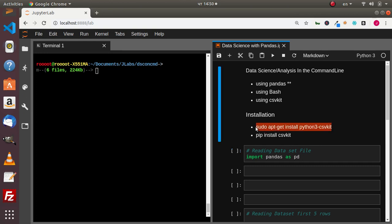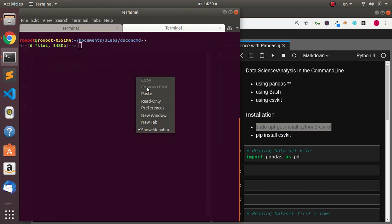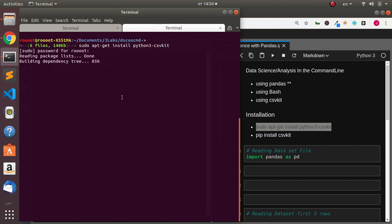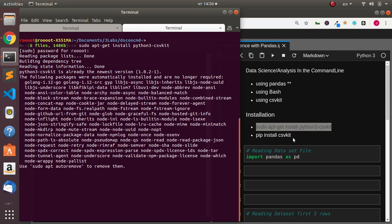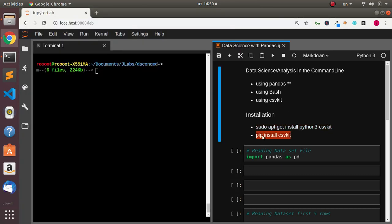I'm just going to install this particular package. So in case you're on a Unix system, you can just install it with this option. I'll open my terminal and install it here. You can also install it with pip — in case you're on Windows, you can use pip install csvkit.